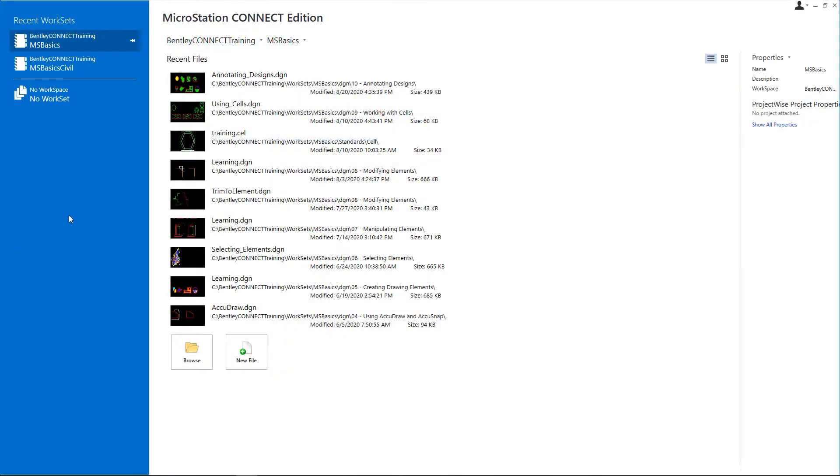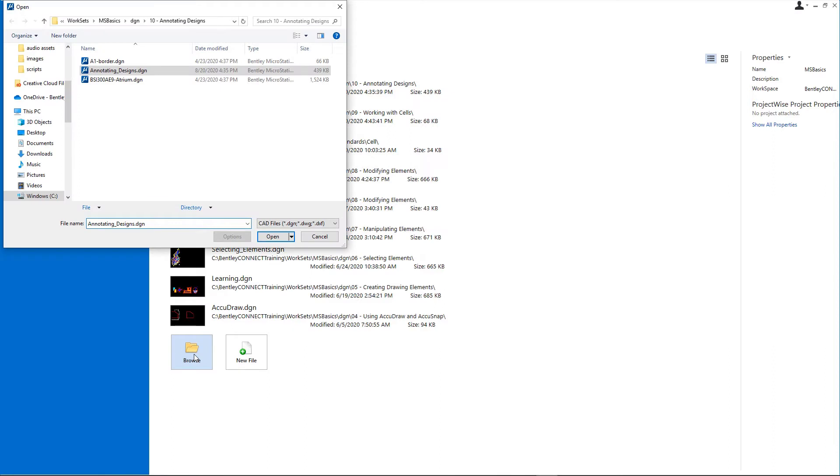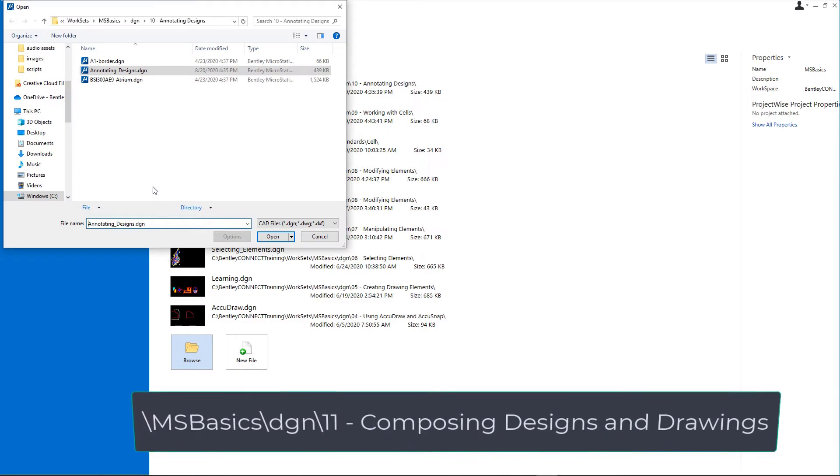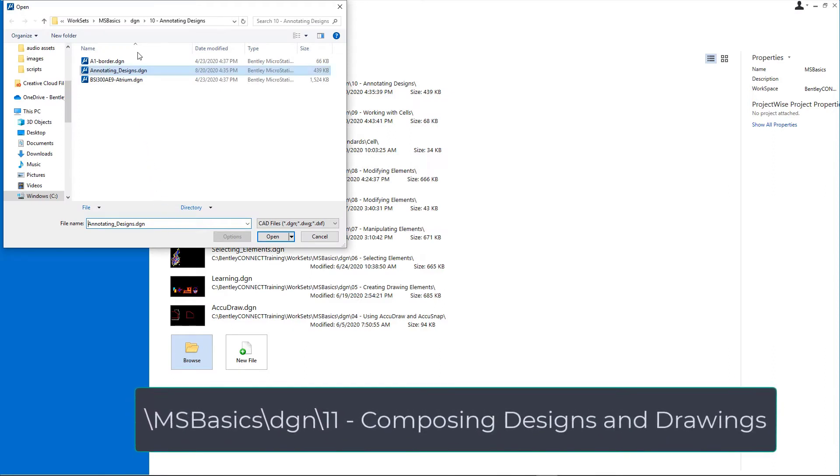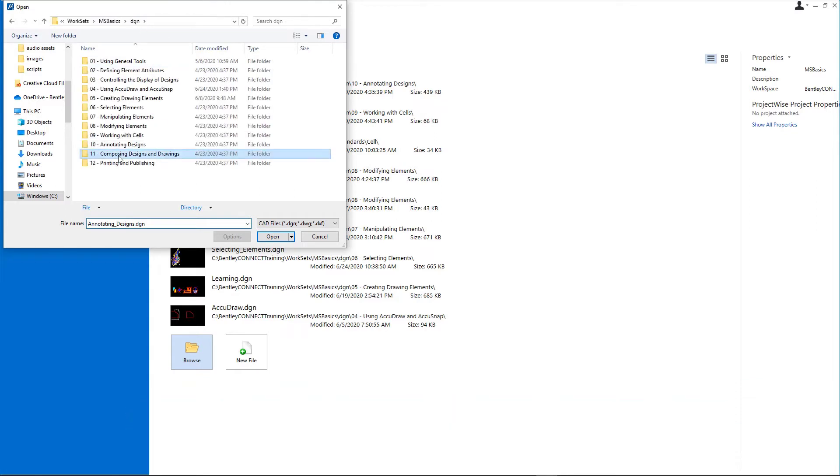Start MicroStation Connect Edition and on the work page, set the following: Workspace, Bentley Connect Training; Workset, MSBasics. Click Browse and open microstationbasics.dgn from the backslash msbasics backslash dgn backslash 11 composing designs and drawings folder in the course dataset.